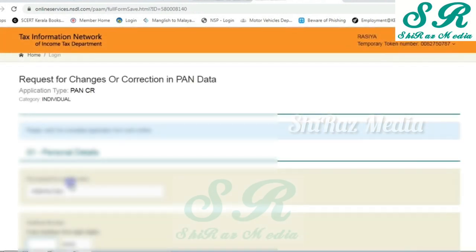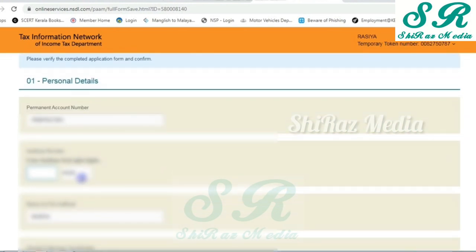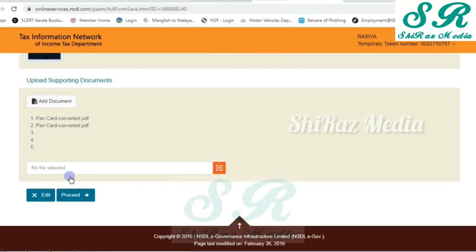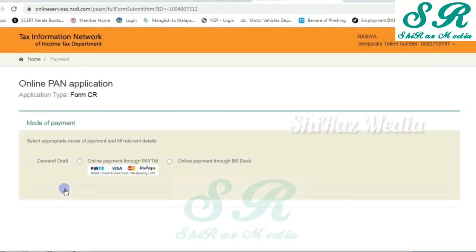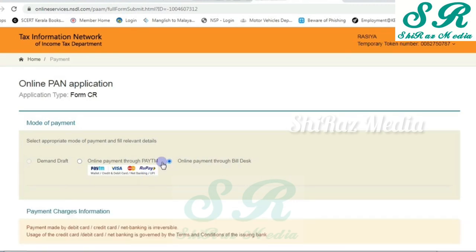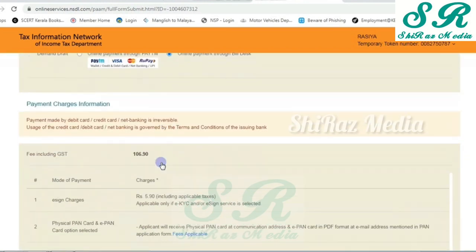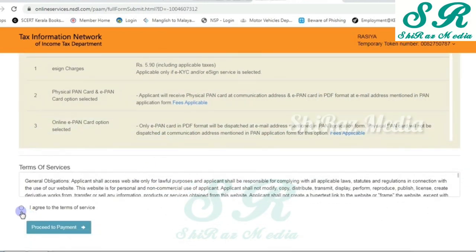Now we have entered the interface. We will click on the personal details. The PAN is first. In the second, we will enter the address card. We will click on the name. We will click on the proceed button. We will click on the payment window. We will select the mode. We will click on the online payment through net banking and select the option. We will give the payment details. Finally, we will select the payment menu.